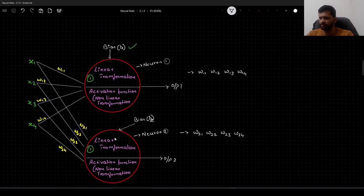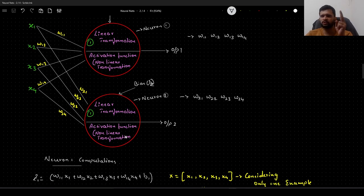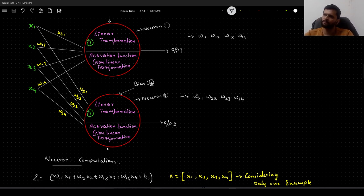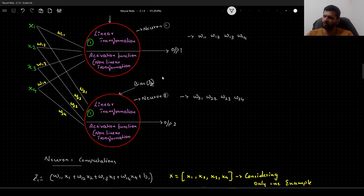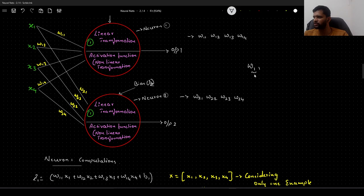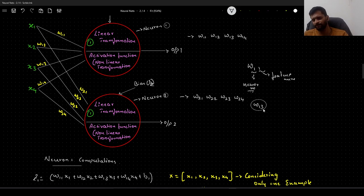In today's video we have 2 neurons, so we will have 2 sets of 4 weights. For the first neuron, we represent the weights as W11, W12, W13, and W14. The naming convention is: the first number represents the neuron number and the second number represents the feature number. So W13 is the weight linking the third feature to the first neuron.